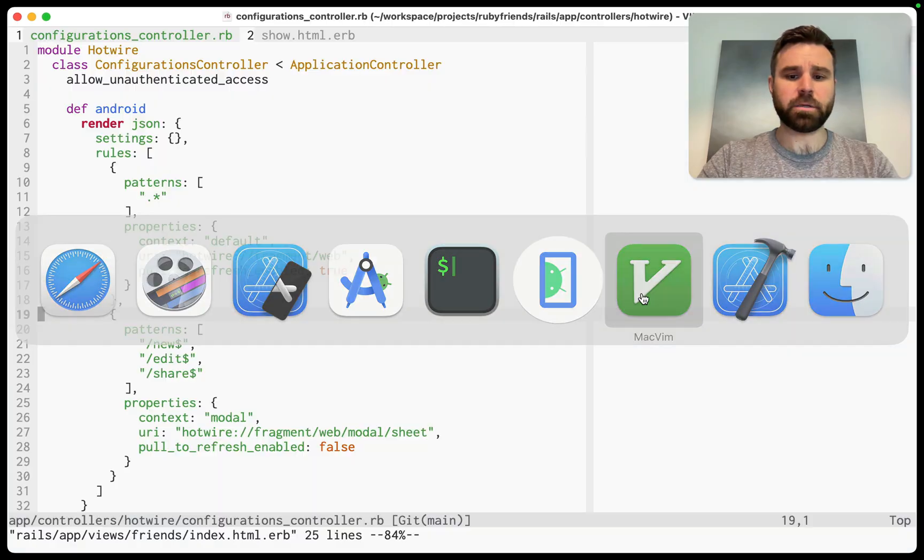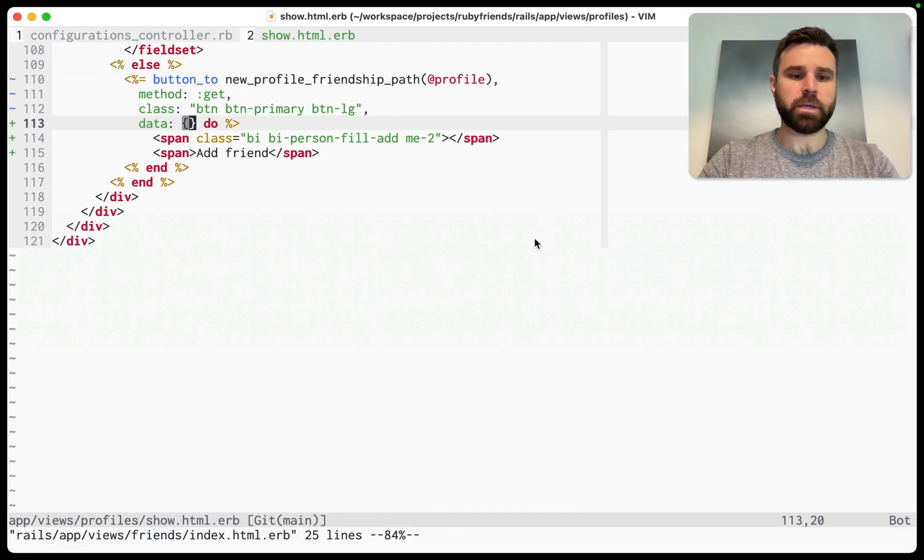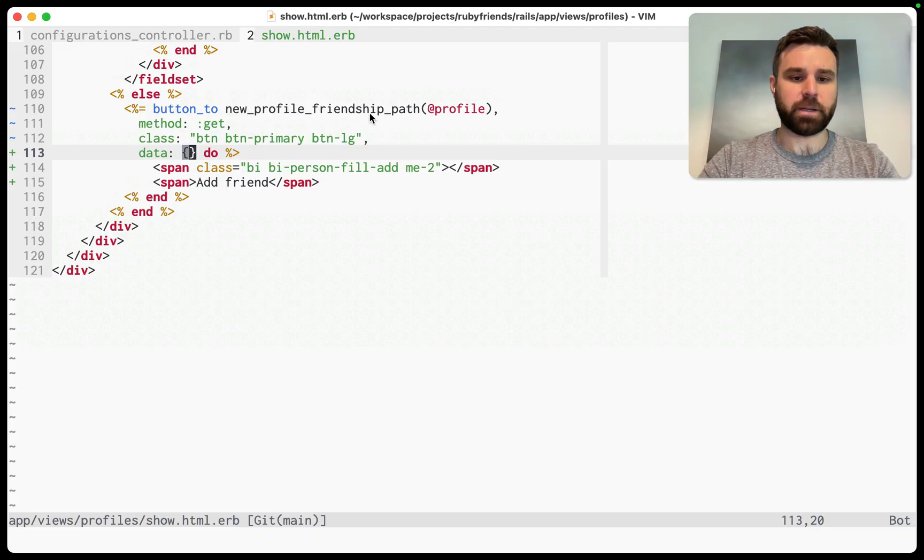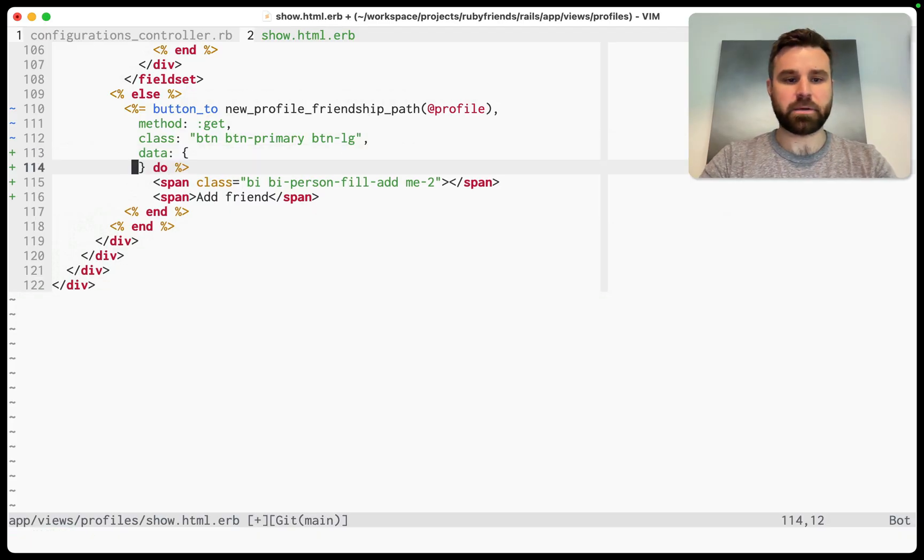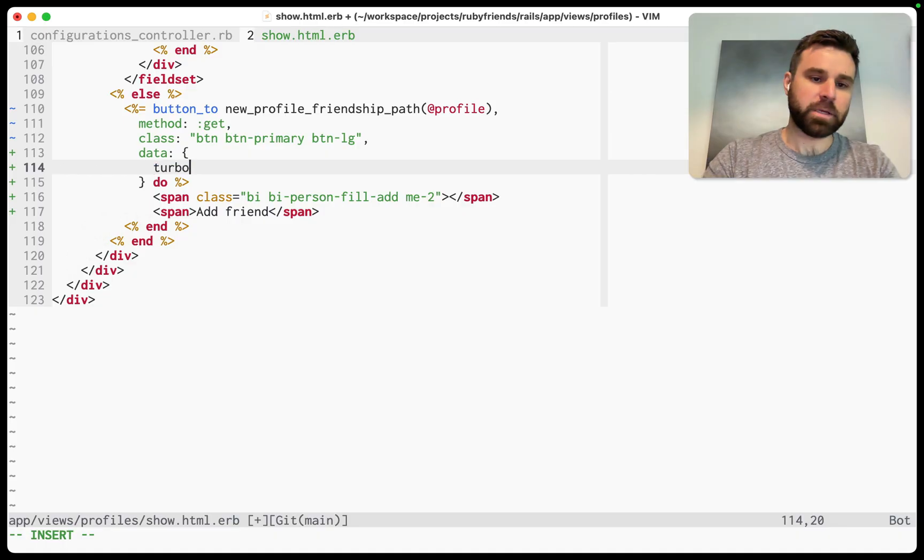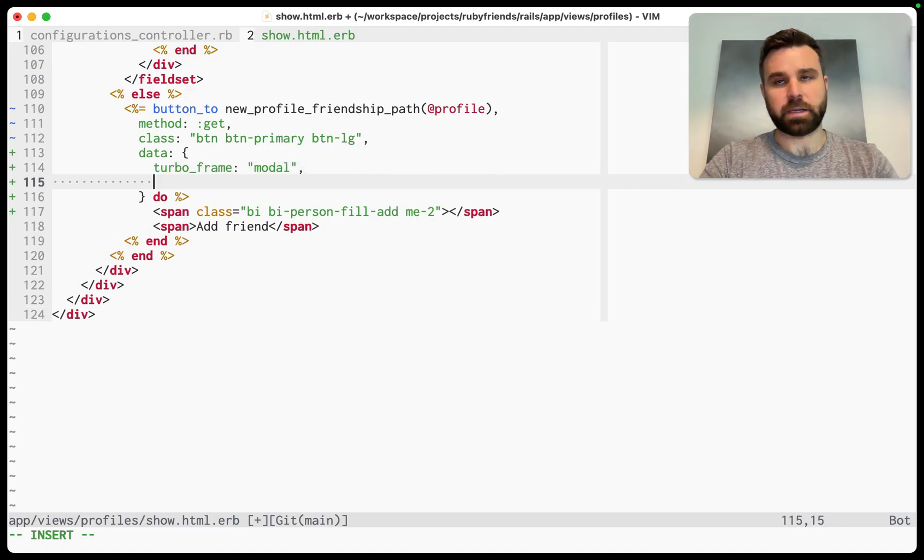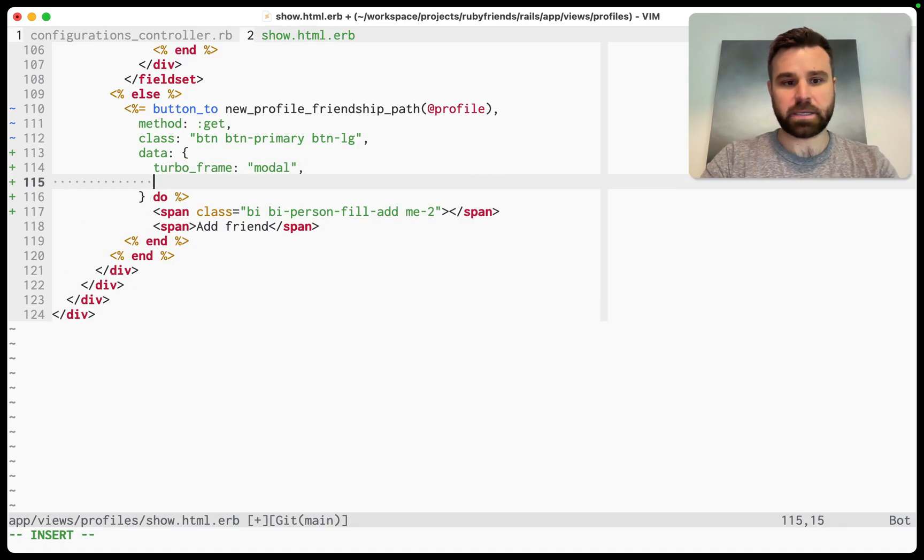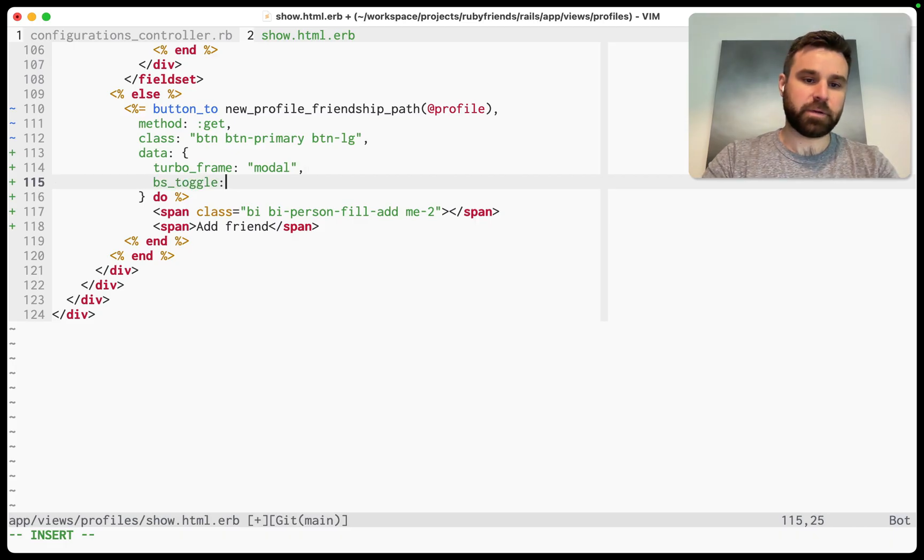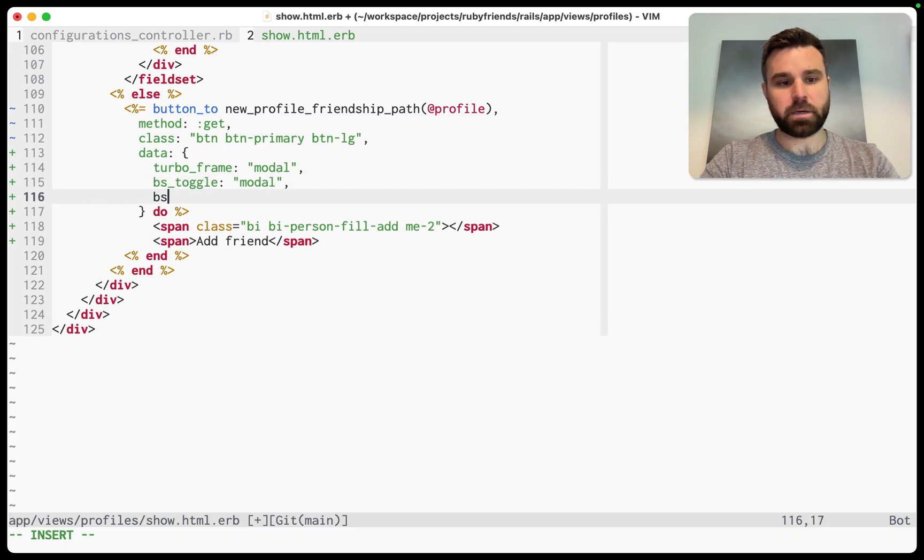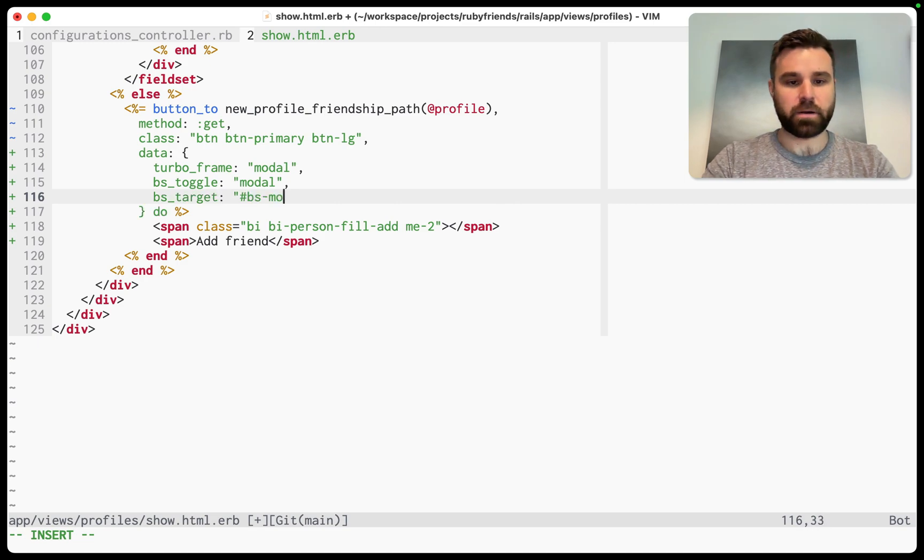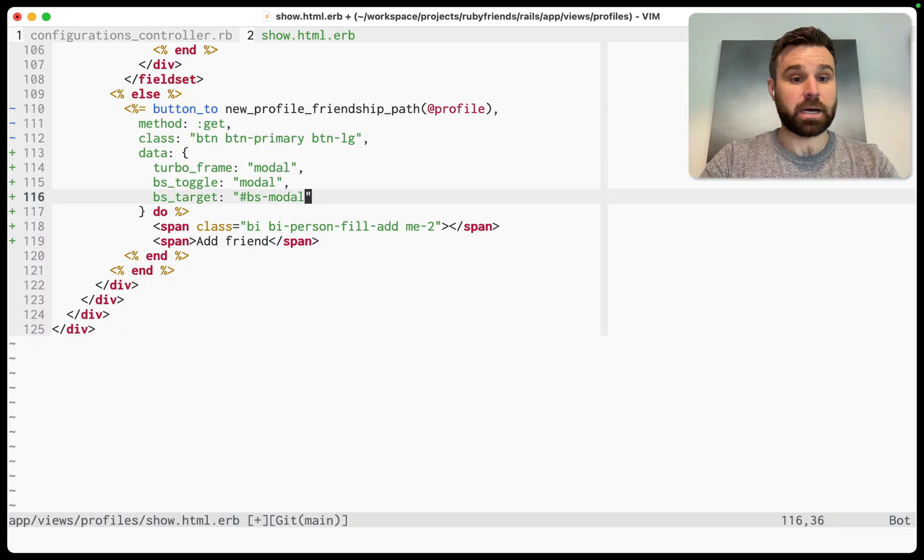So I'm already using Bootstrap here. So what we can do is in our new profile friendship path, which is that button that we saw there, we can add some data attributes to flesh this out. We can give it the TurboFrame that we are rendering the content in. I already have that set up. We can give it then the Bootstrap specific markup here to tell Bootstrap that this is where the modal needs to get presented and where it exists in the DOM.